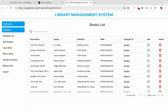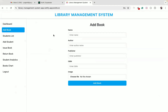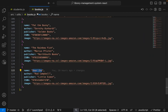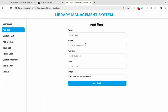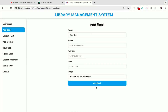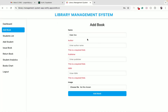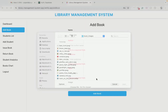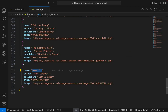I can also click on the add book menu to add a new book. We have form validation here — all the fields are required, except for the image field. Image is optional, so you don't have to add it.